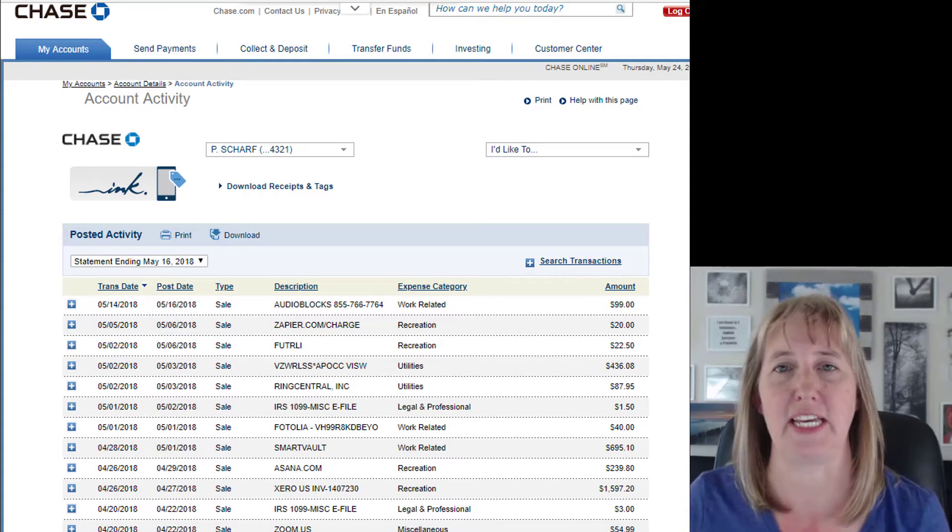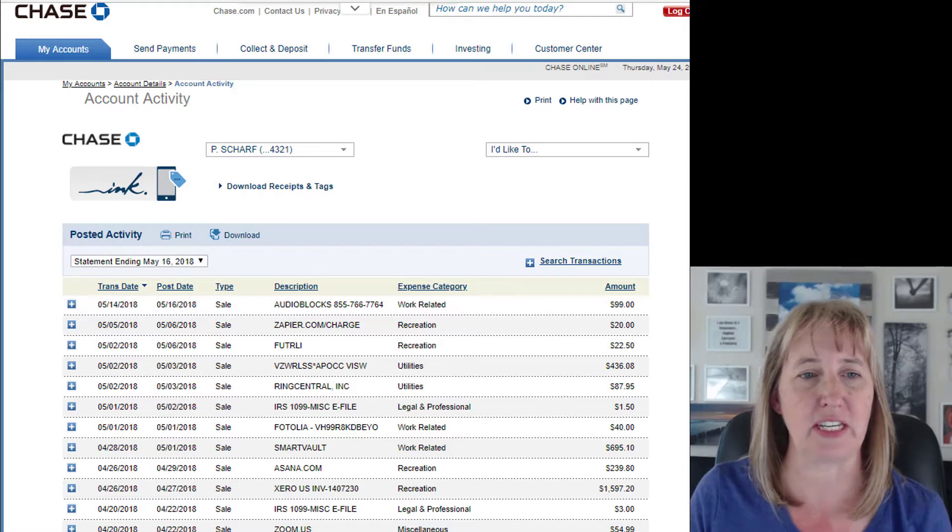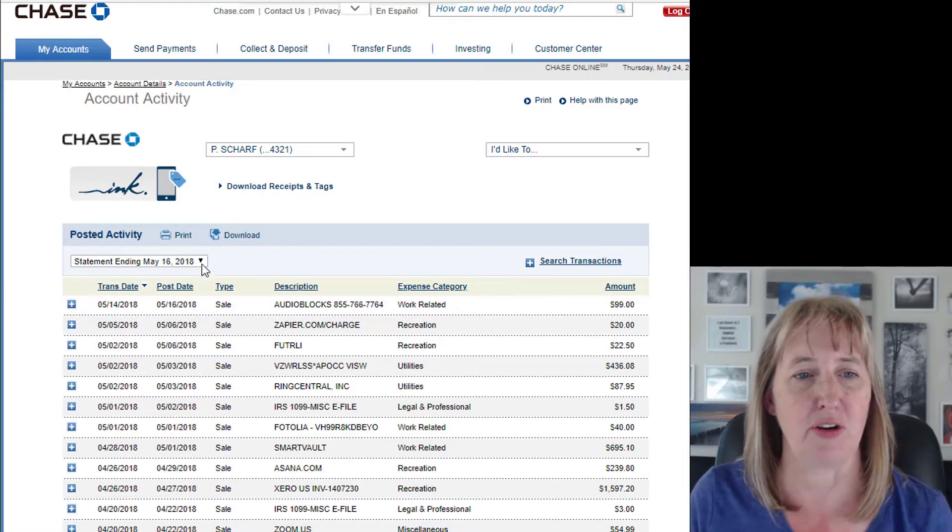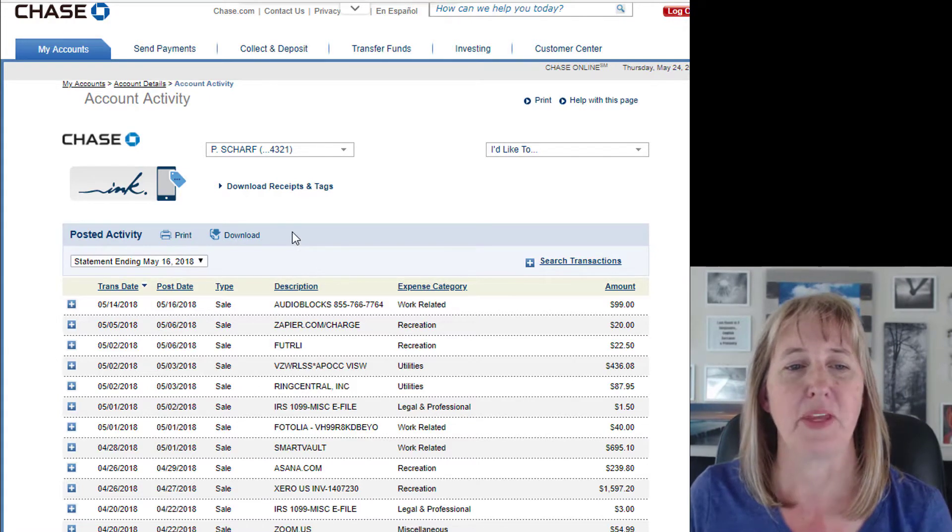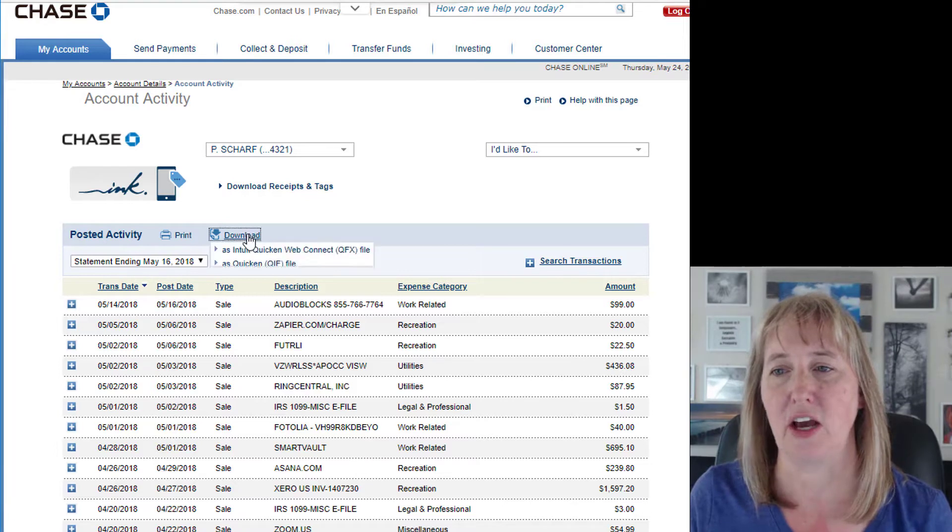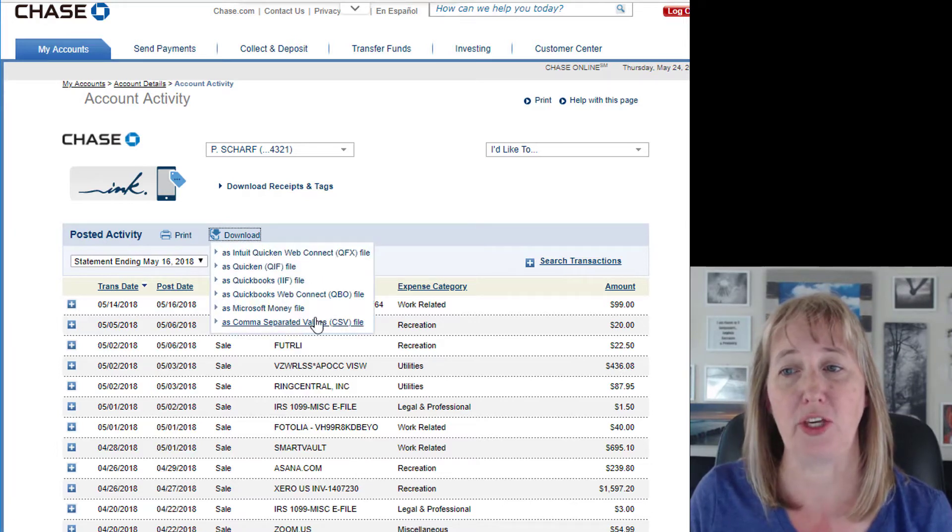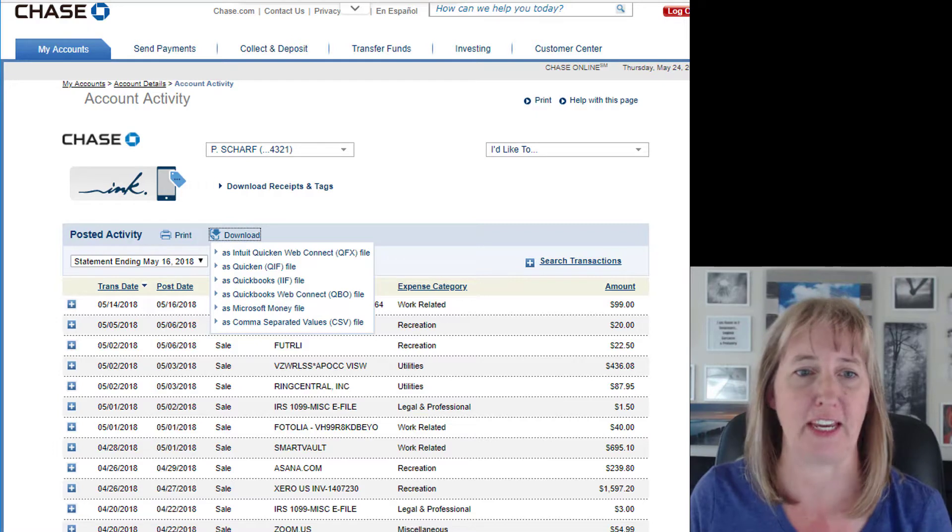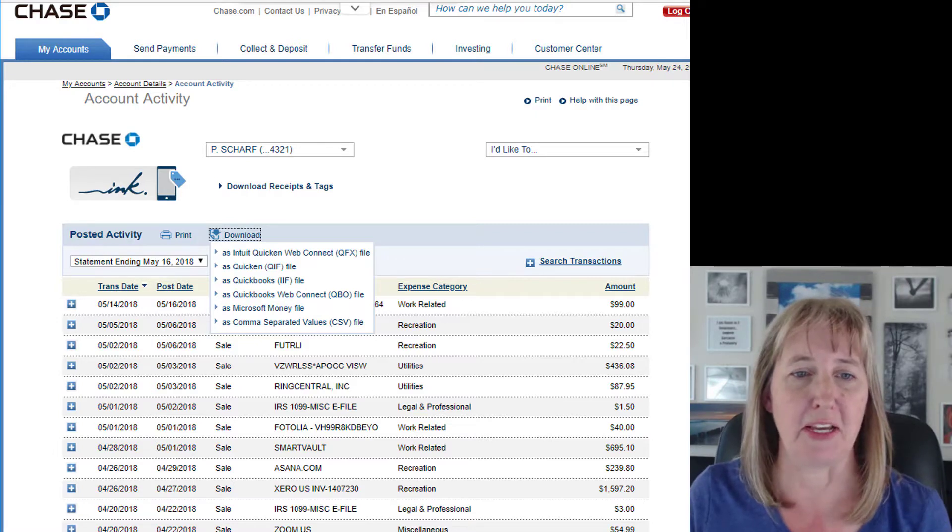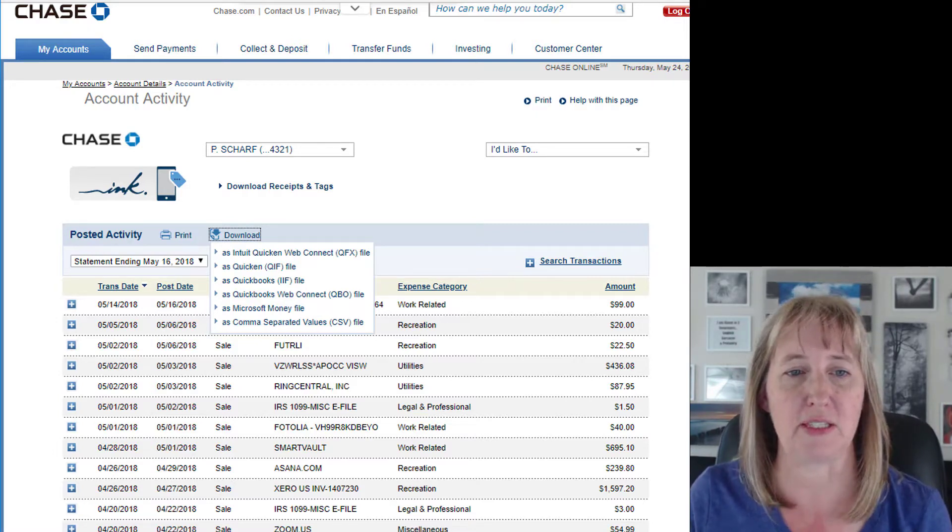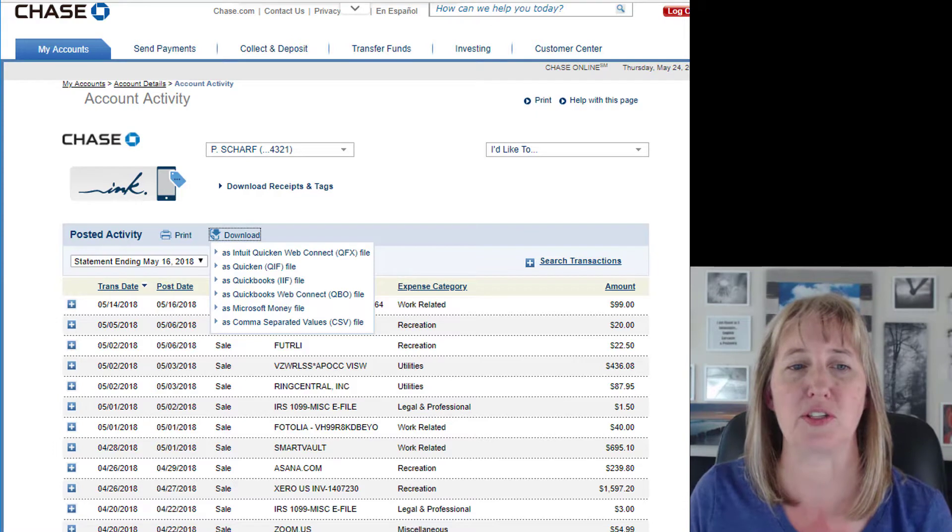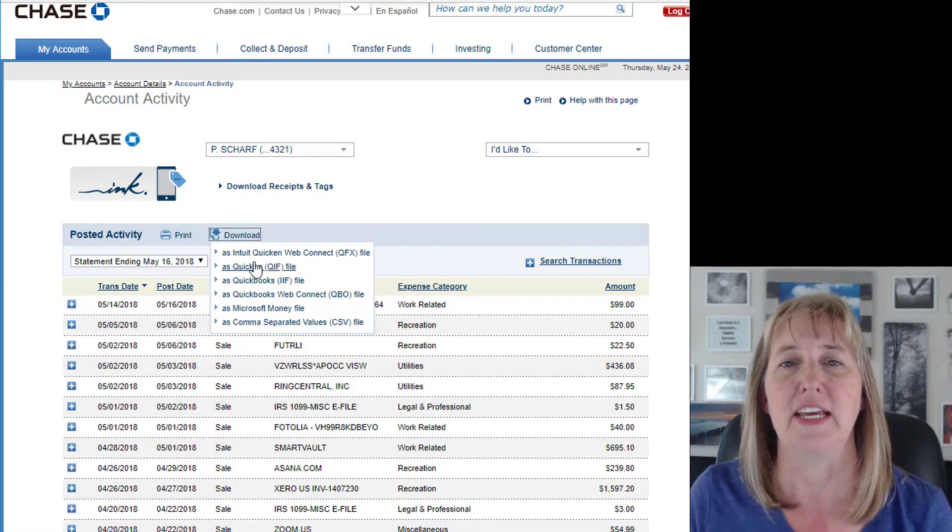First, you're going to log into your bank and try and see if you can download the data, because it's just faster and easier. If you go to download, you'll get different types of files. Xero takes OFX, QFX, QBO, QIF, and CSV. In my experience, if you can grab one of these Quicken or QuickBooks files,